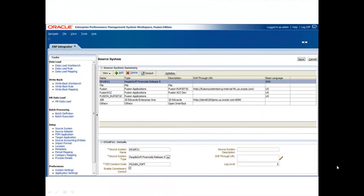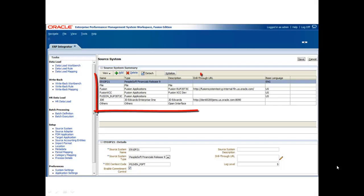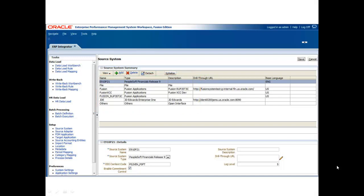Oracle ERP Integrator, an optional feature of Oracle Hyperion Financial Data Quality Management, provides seamless data integration between your transaction-based enterprise resource planning, or ERP application, and Oracle Hyperion EPM applications.